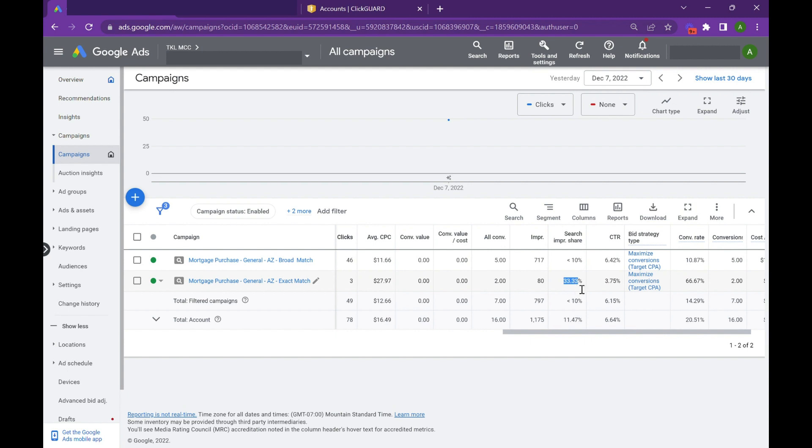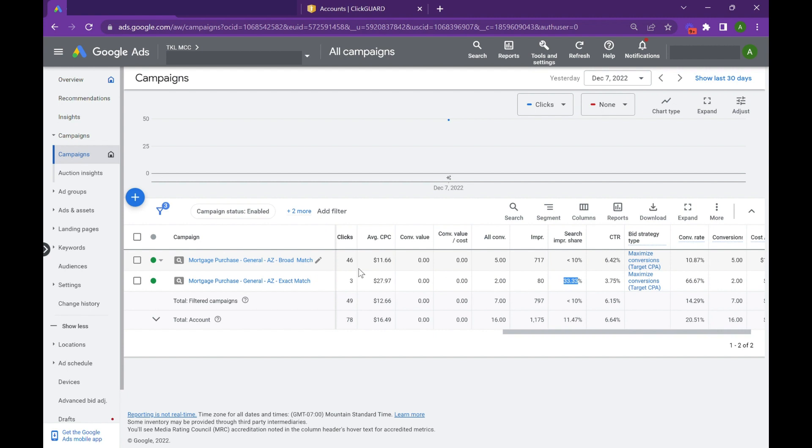But look at these cost per clicks that are starting to get really expensive, and that can impact your bottom line, revenue, return on investment. So what broad match gives you is the ability to inject your campaign with lower cost clicks, and as it gets smarter and you feed in some of that offline conversion data, the quality does pick up.